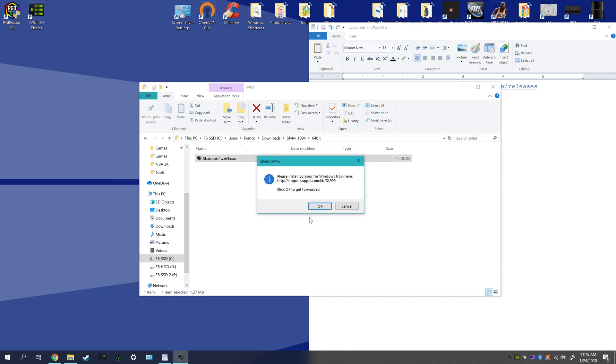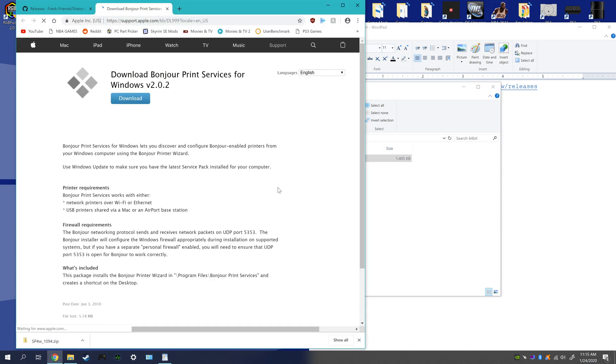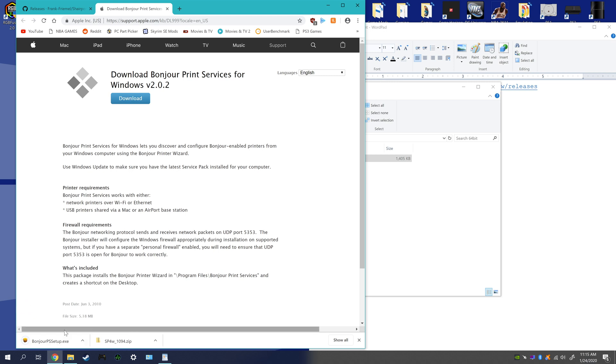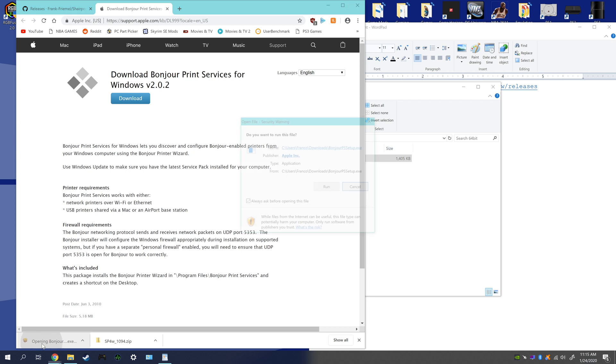That's the executable that you actually need to download. So go ahead and open that up, click download. Downloads pretty quick, and then we're going to actually run that and install.